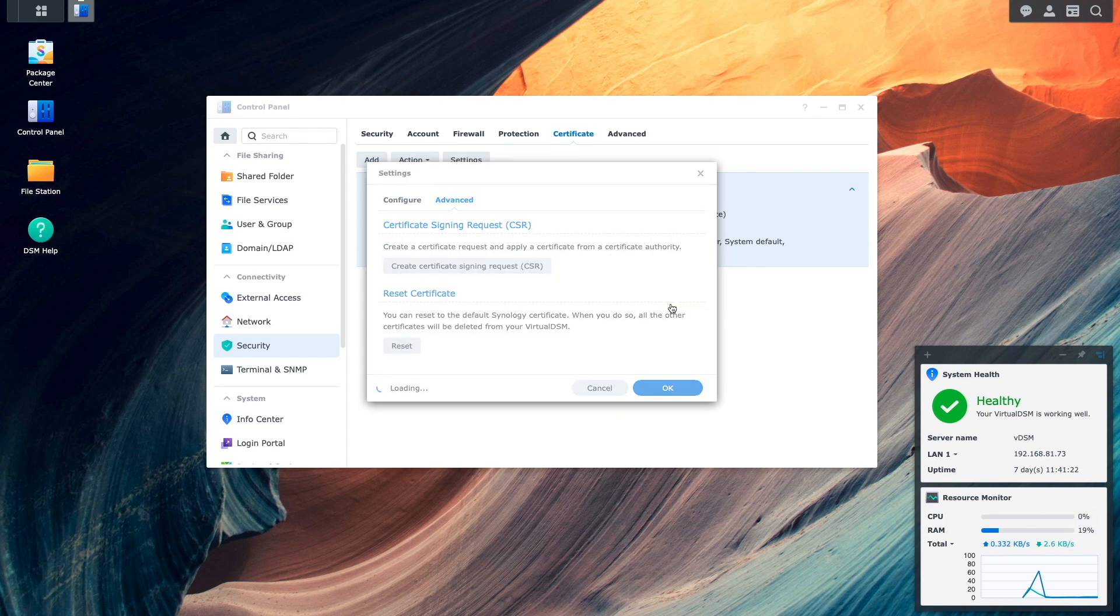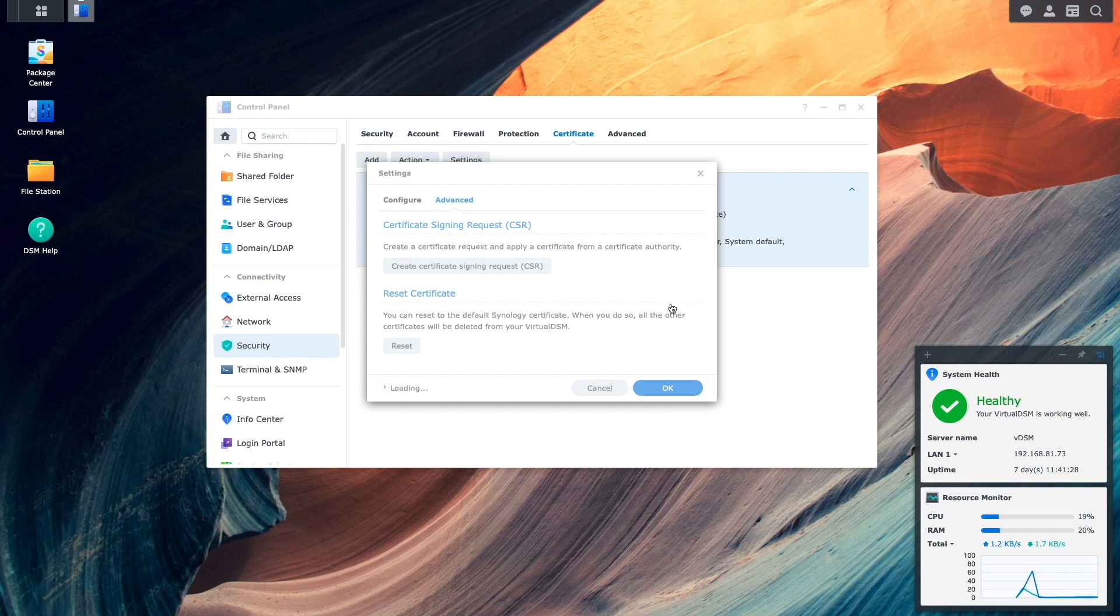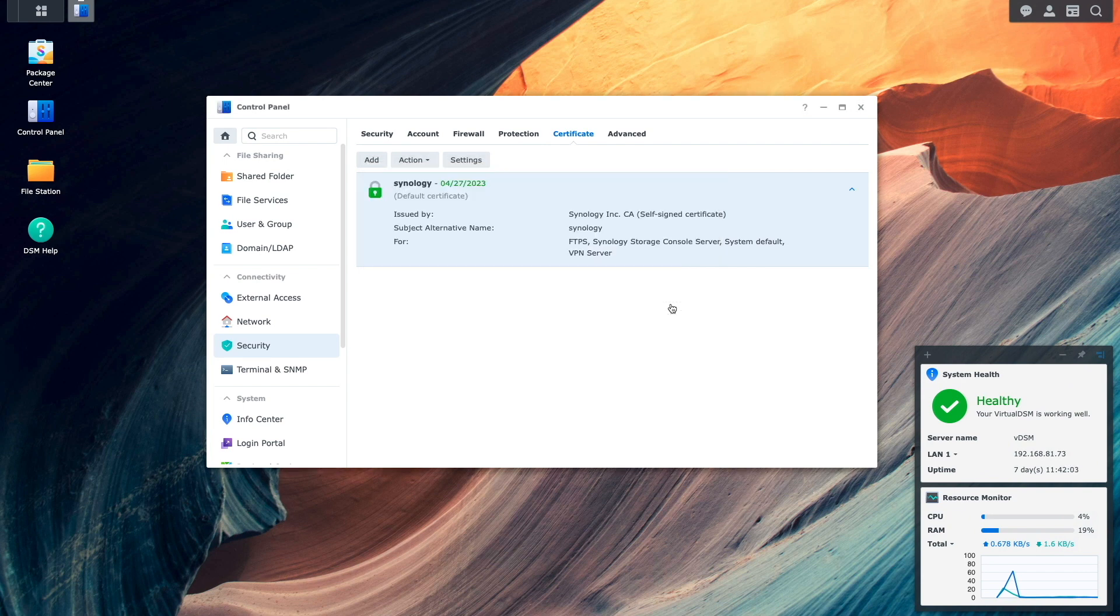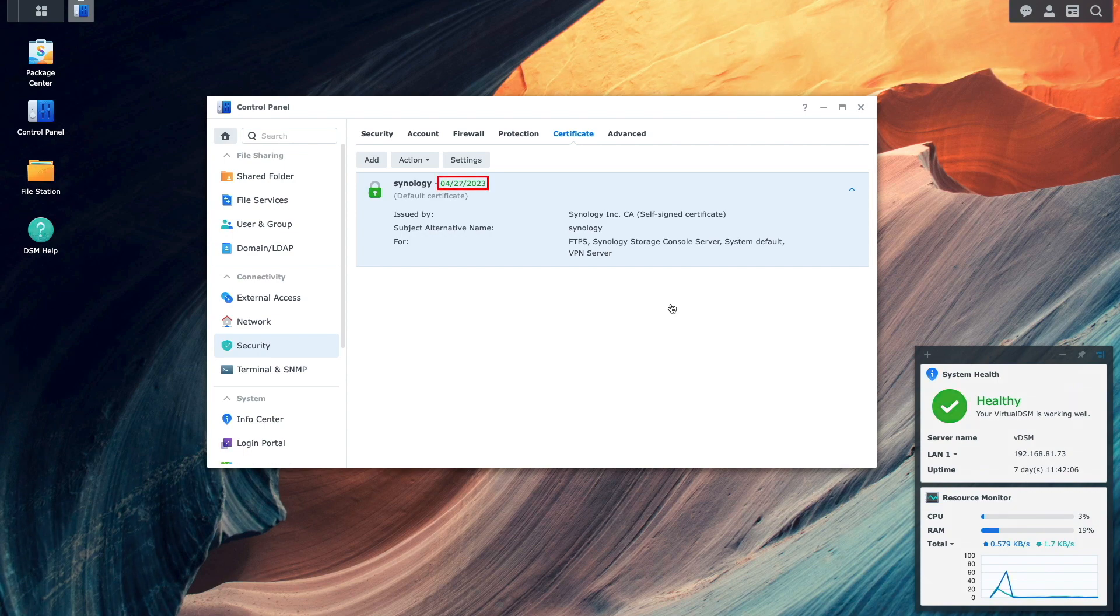I'll go ahead and click on Reset. Select Yes on this warning message window, and after the web server finishes restarting, we'll be back to the certificate window and we can see that the self-signed certificate has been updated and has an expiration date one year from the date that I ran through these steps.